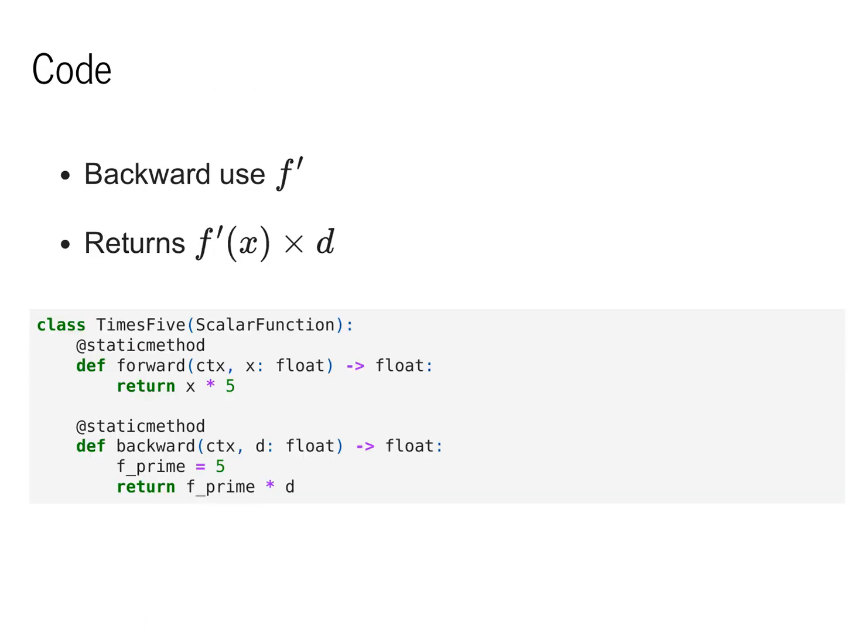The backward method uses the following API. For each backward, we need to implement f prime. Once we do that, we need to compute this value f prime of x times d, which is a value passed to us in the backward method. We'll focus on d in the next lecture, so for now, just note you have to return f prime applied to x times d.